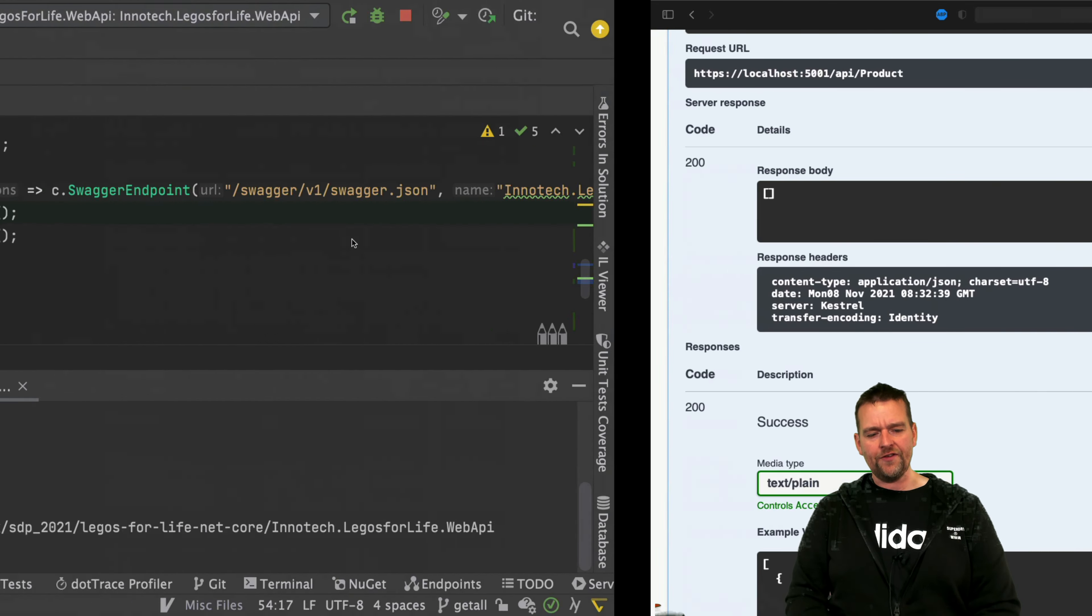You can go and configure that inside the properties file. Instead of launching your browser every time you restart, you can scroll down and say for the profile InnoTech Legos for Life Web API, I can say don't launch browser every time. Just say false right here, and next time when I restart, it's not going to launch a new browser.